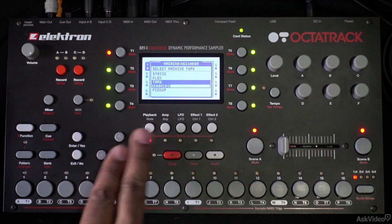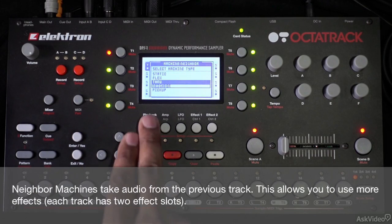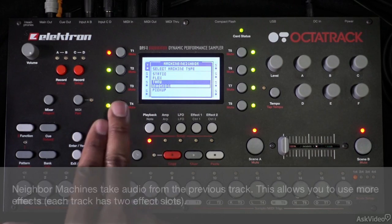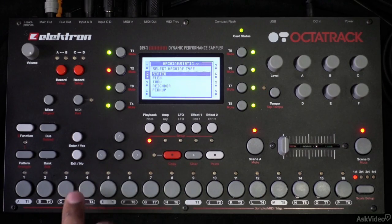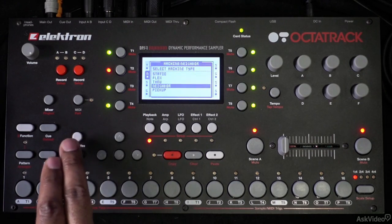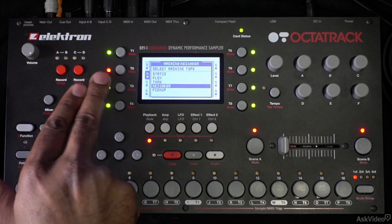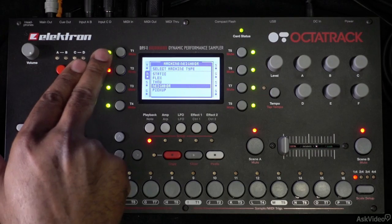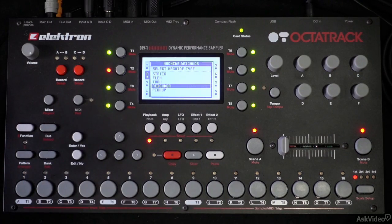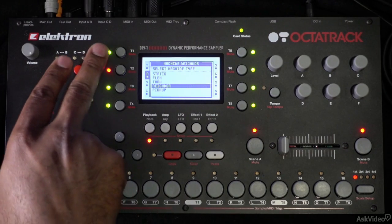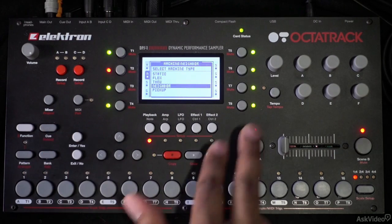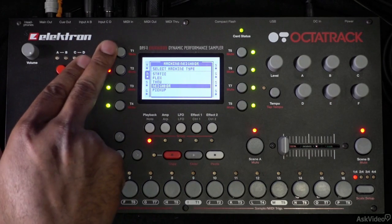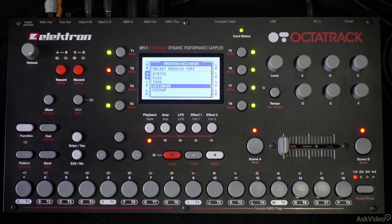Below that we have the neighbor machine. I'm on track one so it won't let me select it. The neighbor machine listens for audio coming from the track above it. If I select track two and go down to neighbor, track two will listen for audio coming out of track one, allowing me to use the extra two effects on the second track. Each track has two effect slots, so I can chain tracks — and if I had each one be a neighbor track, I could have 16 effects altering one sound.